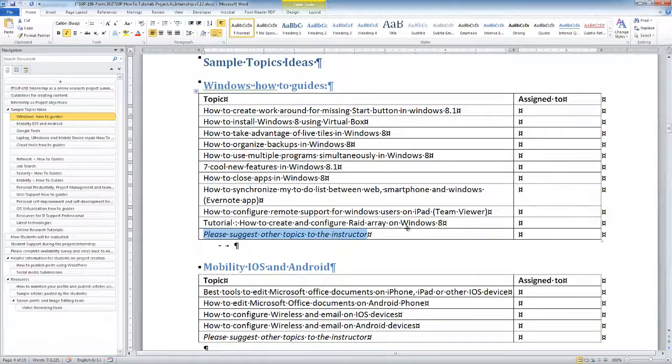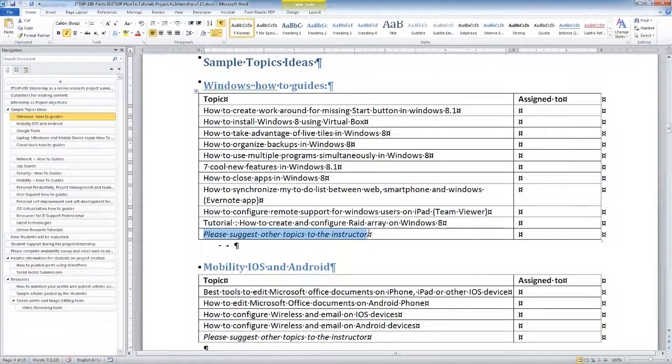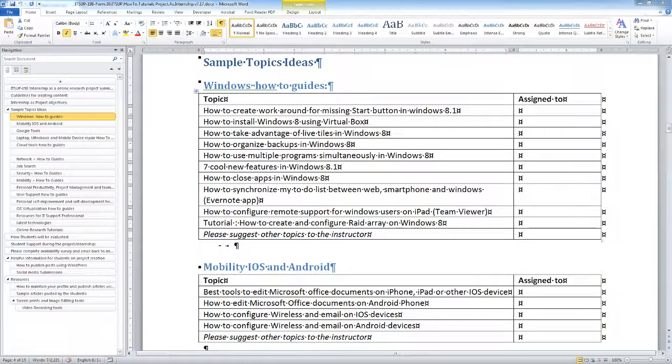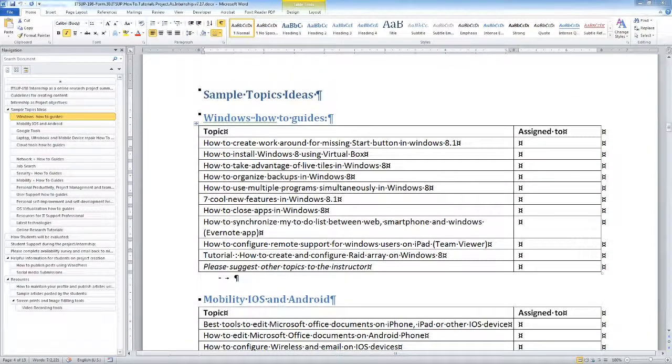If you have any idea—something valuable related to IT computer support that you know and would like to promote—this is a good opportunity to suggest a topic to the instructor. But for now, what you are asked to do is you received a link to the Google Docs file. I'd like you to go and navigate to Google Docs based on the email that you received. I'm going to bring up this screen with Google Docs here.